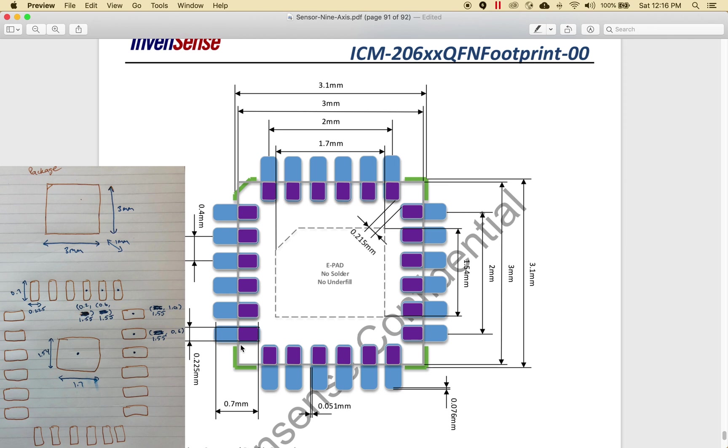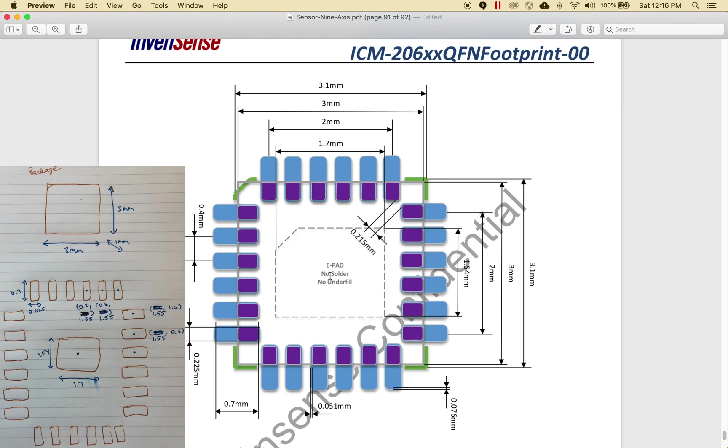The length of this pad is 0.7 millimeters, the width is 0.225. The big one in the middle is 1.54 by 1.7. To calculate the center position for this pad, we use this 0.4 millimeters. This will be 0.4 divided by 2 from here to here. To calculate the Y displacement of this center point, I'm going to use this 3.1. So 3.1 divided by 2 is 1.55. Hence the Y coordinate of this is 1.55.